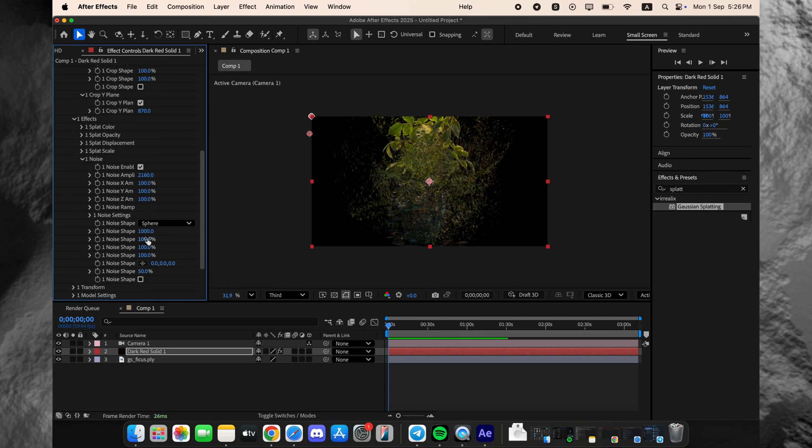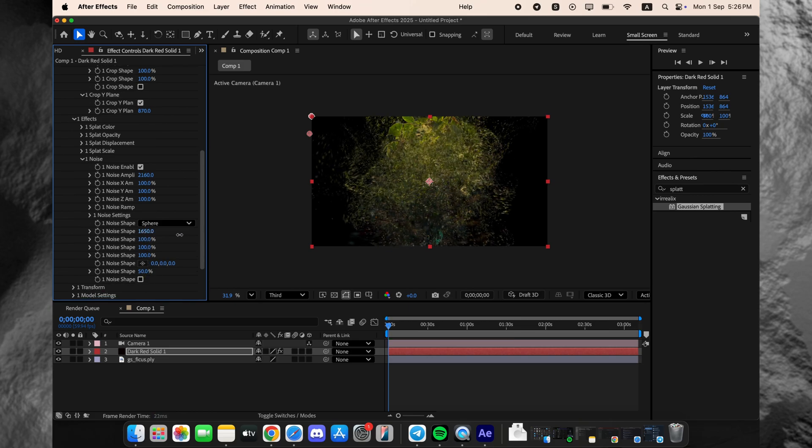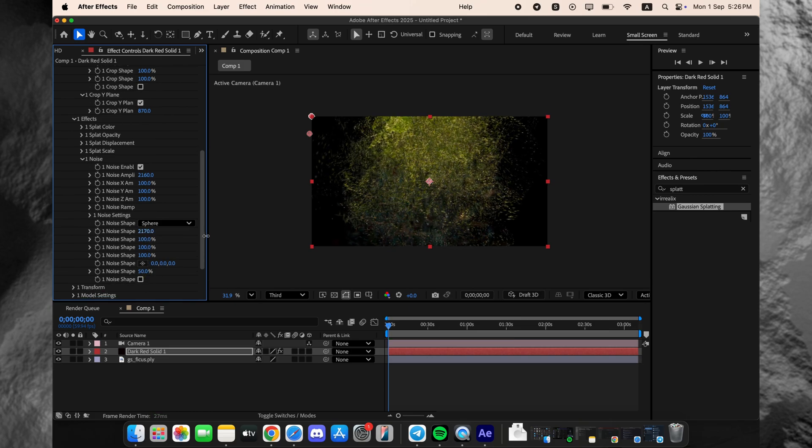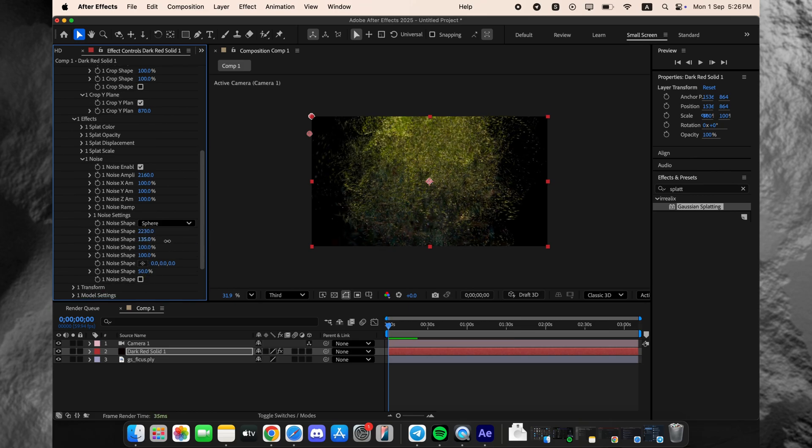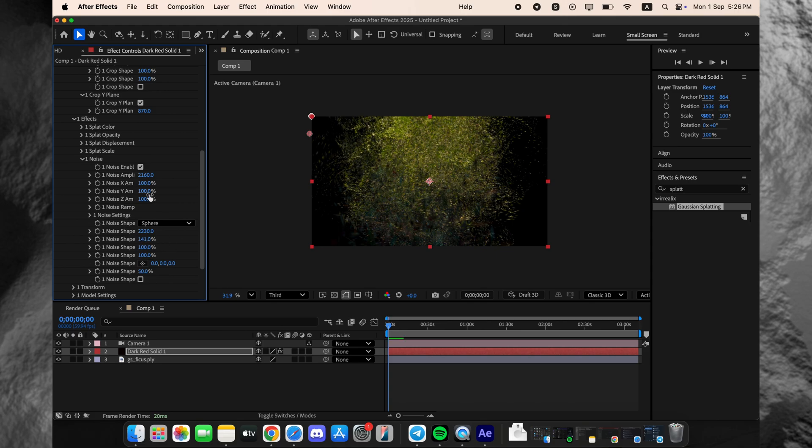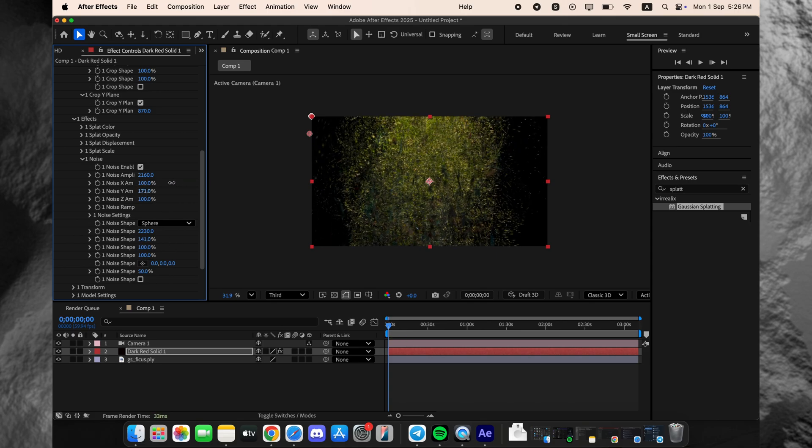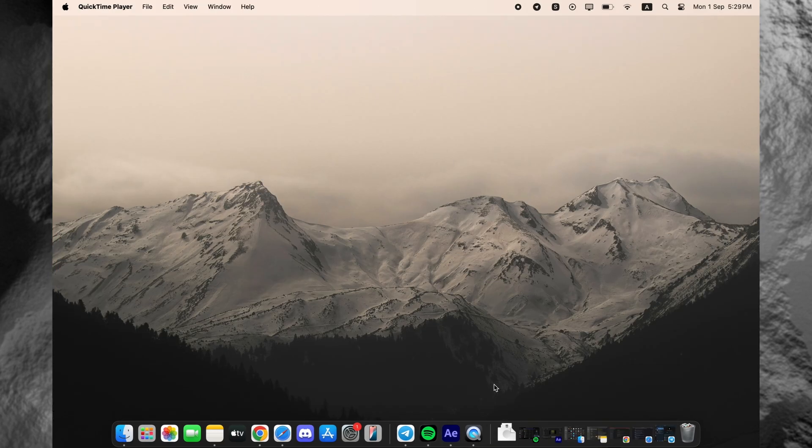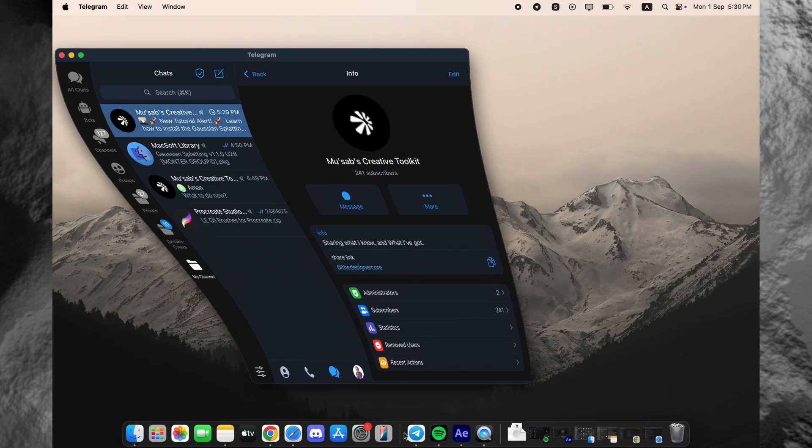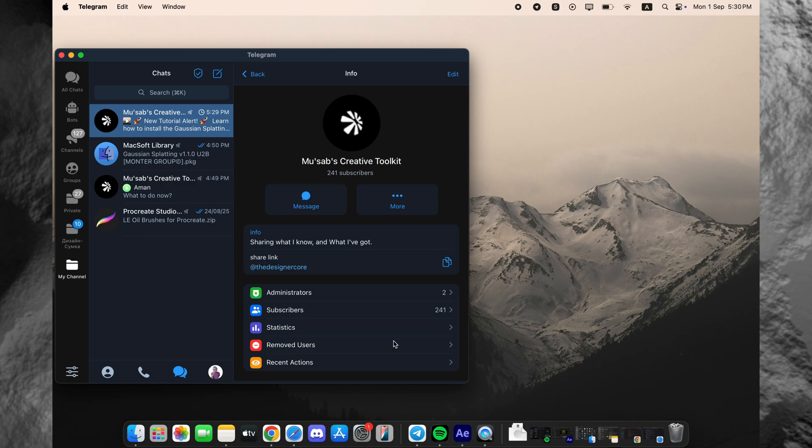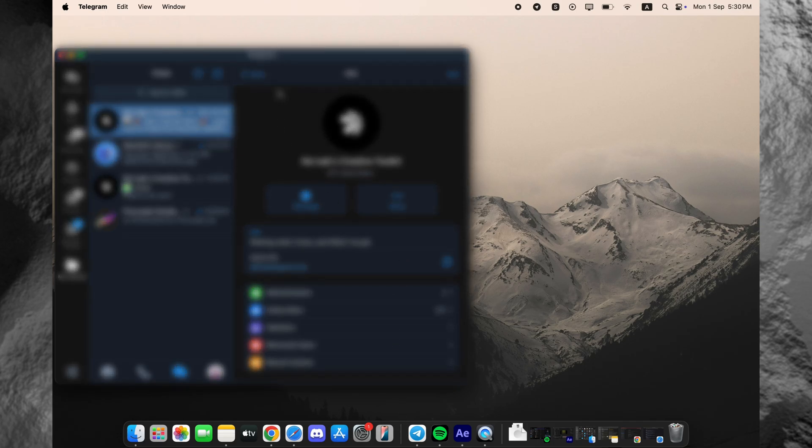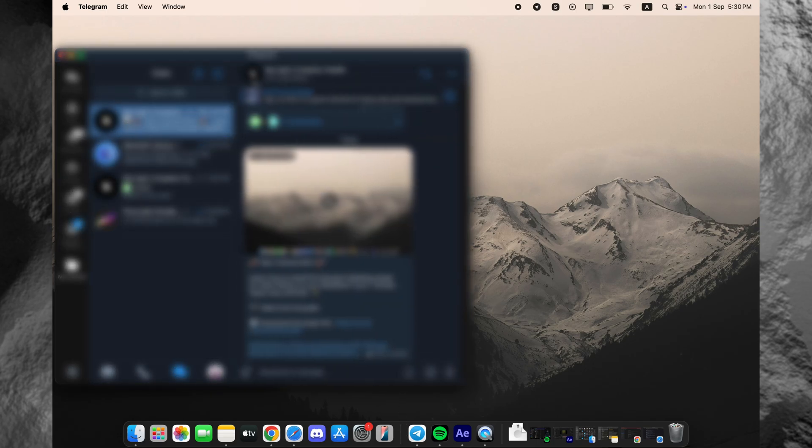Now, the most important part: how you can get this for free. To get the plugin file, along with a simple guide on how to install it, you'll need to join my Telegram channel. I've put everything there for you in one easy package.